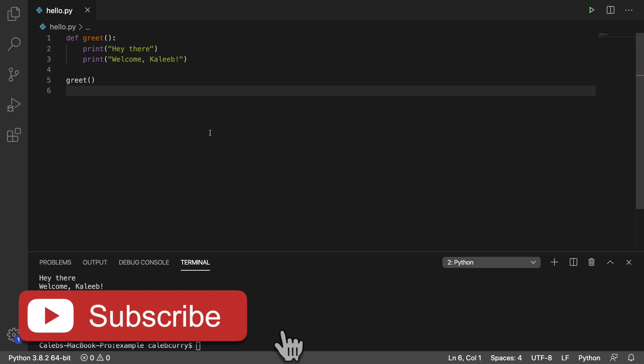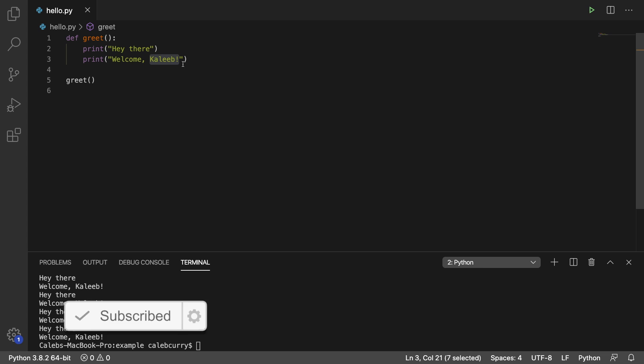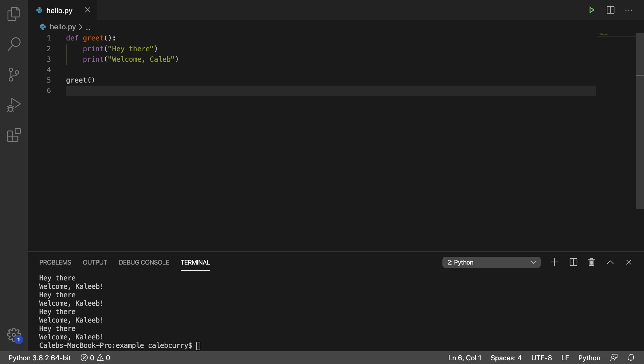So right now, we created this function to greet Caleb. And that's cool and all, but we want this to be able to work with anybody. So anybody signs into our application or does something, we want to be able to say Caleb or Sabrina or you or whatever it is. So here's what I want to do.